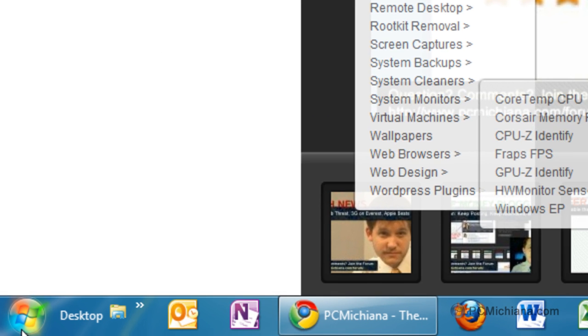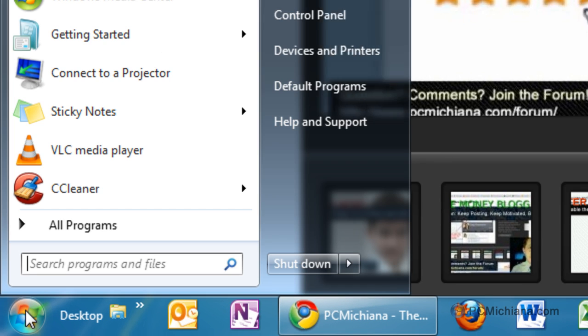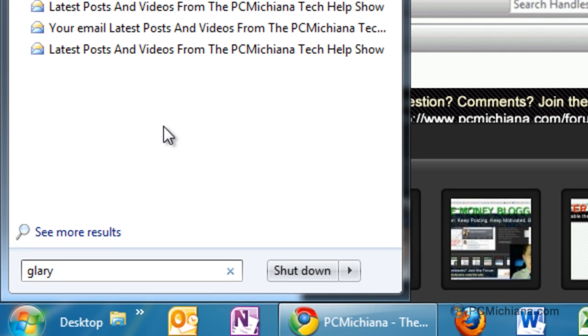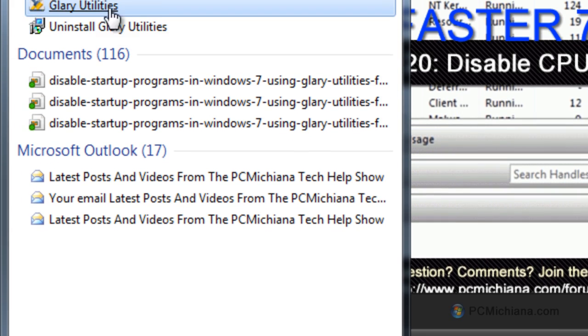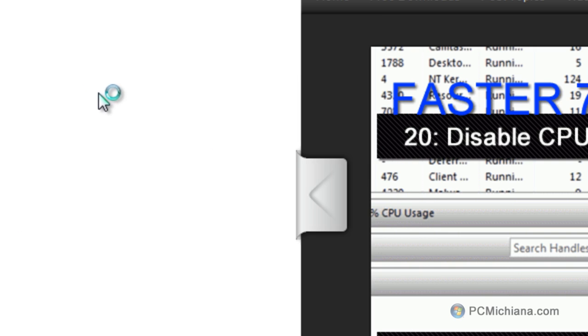Now, after you've installed it, I'm just going to go ahead and select the Start button here. I'm going to type in Glary, and Glary Utilities shows up right here on my program list, and I'm going to select it to open it.